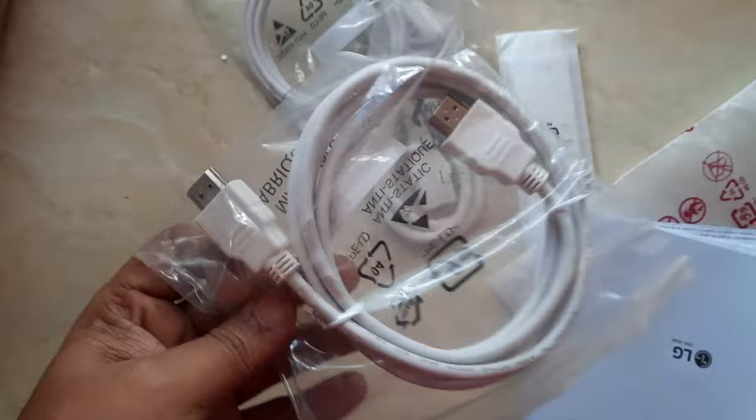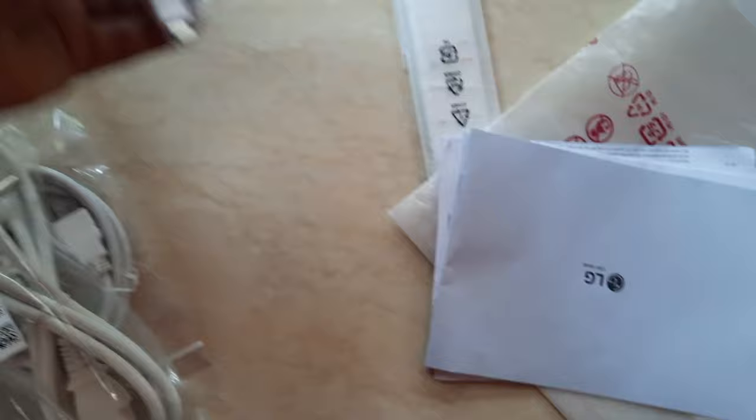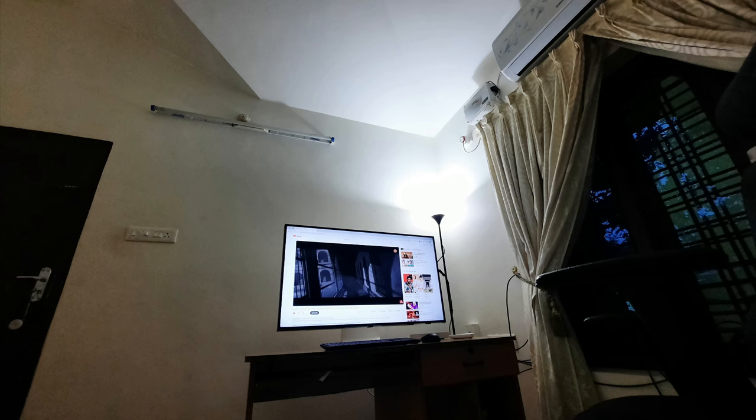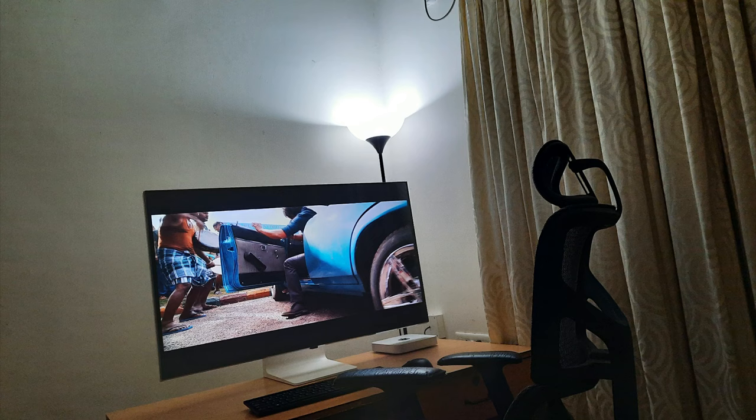These are the accessories you will get with the display: the HDMI cable, the power cable, the USB-C cable, and the magic remote.